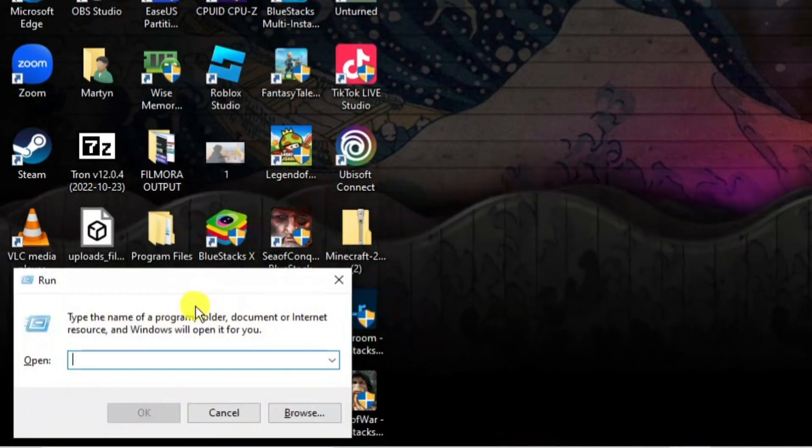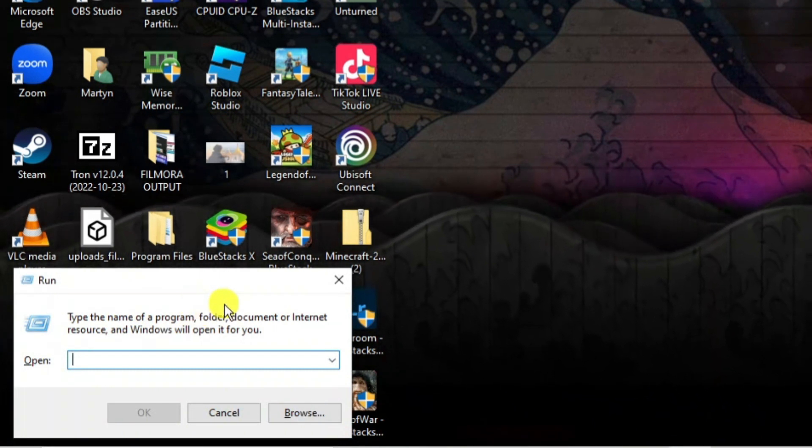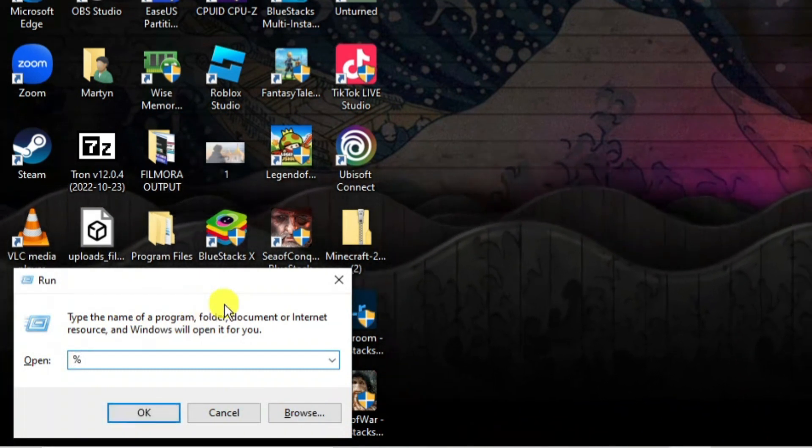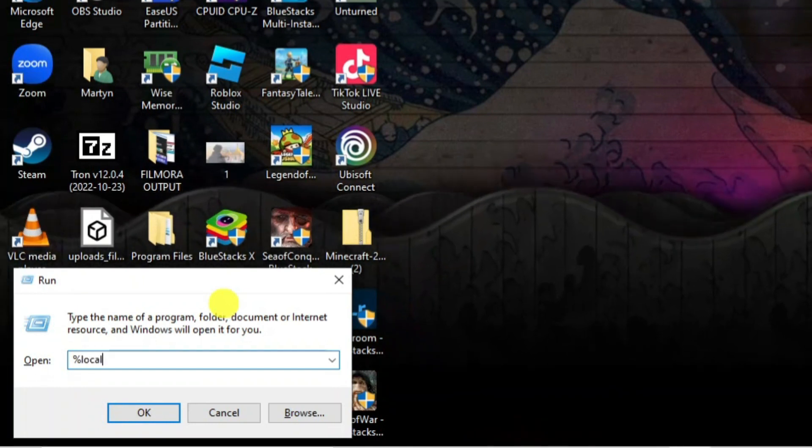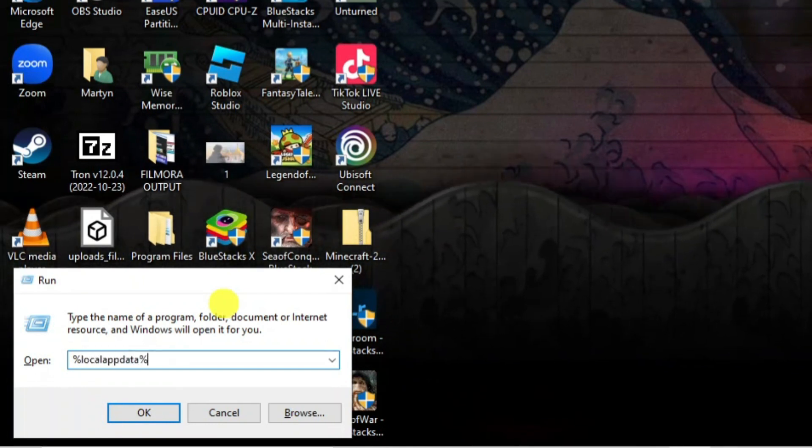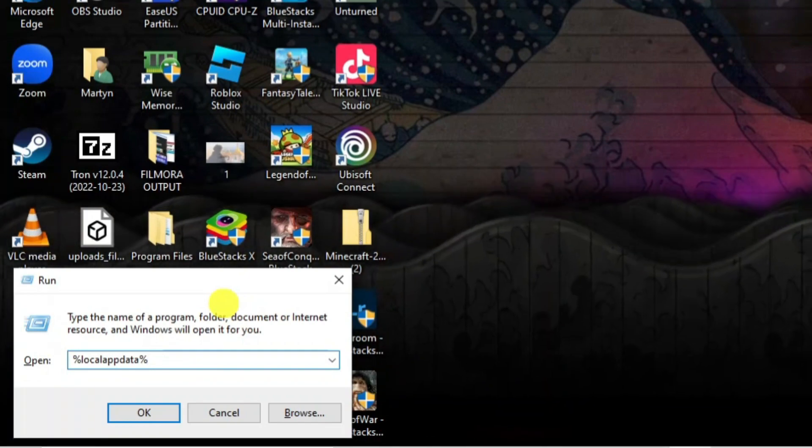So what that's going to do is bring up a run box like this and you want to type the following into the run box which is the percent symbol, then you want to type local app data, then another percent symbol and then press enter.